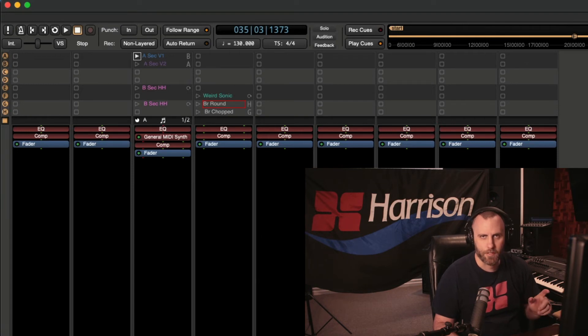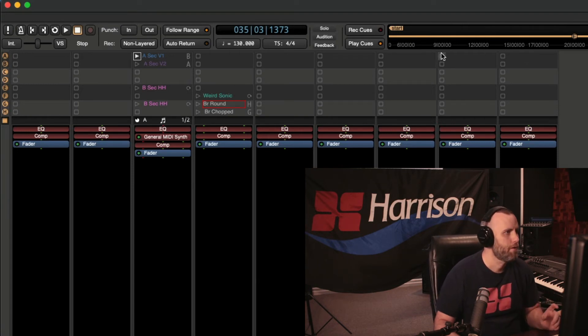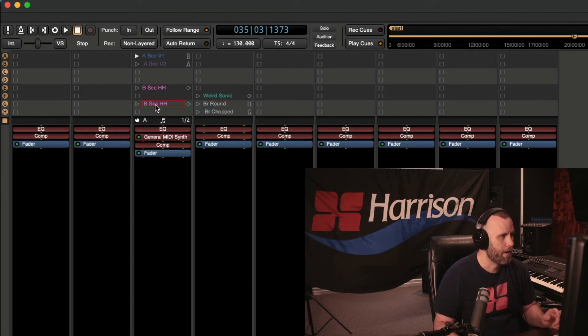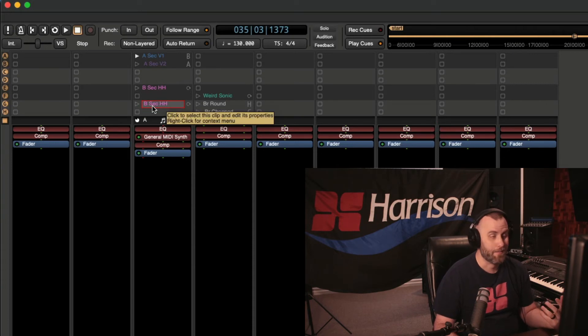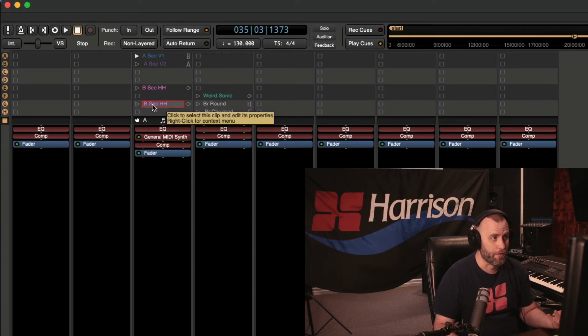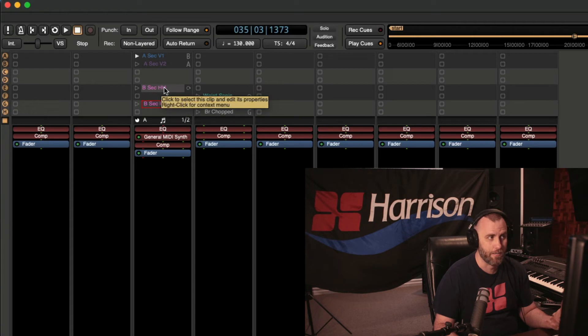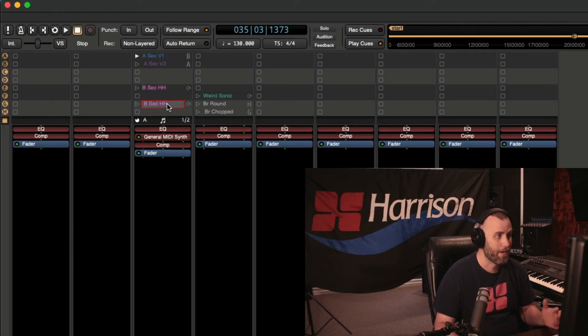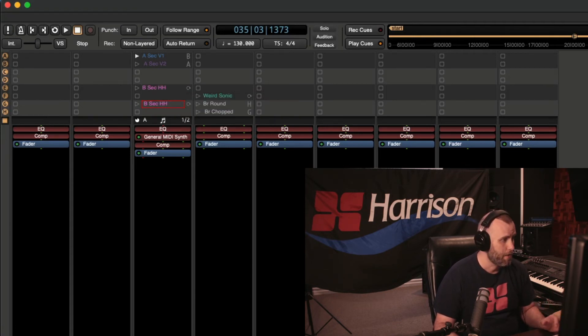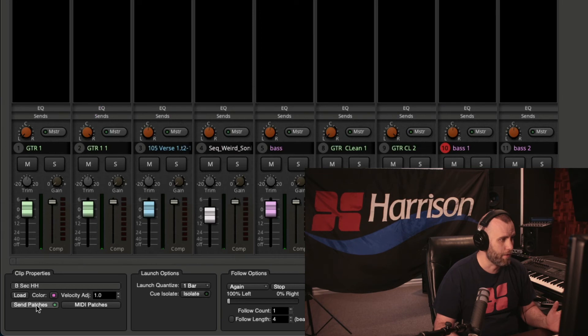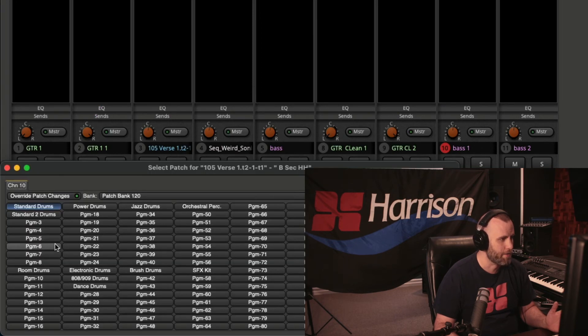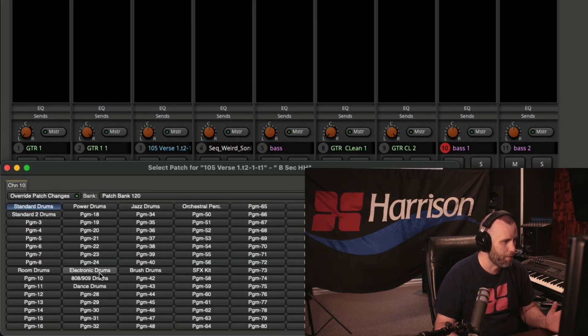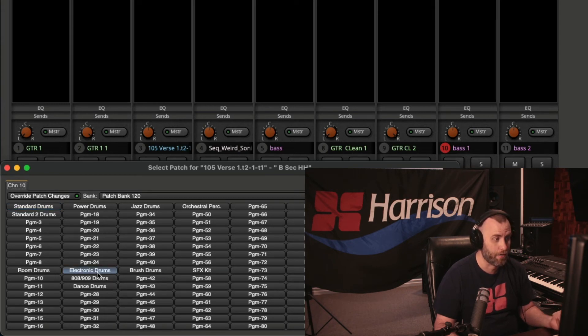One more thing. Let's do this. Let's go to our B sec hi-hat. And since this is on a totally different cue slot than what the first B sec HH is assigned to, we can actually go in and change the sound. So we can do that under send patches and MIDI patches. And let's see what happens if we made this an electronic drum.